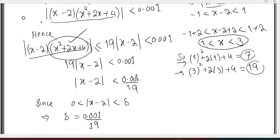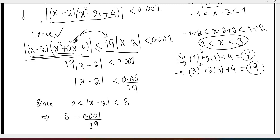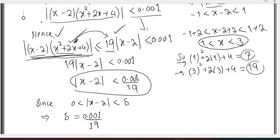When we substitute values, we get two values: 7 and 19. If the bigger value is 19, then the function multiplied by 19 is the larger bound. This means the other function is smaller because 19 is the biggest value. So this function is smaller than the other, and we get |x - 2| less than delta.